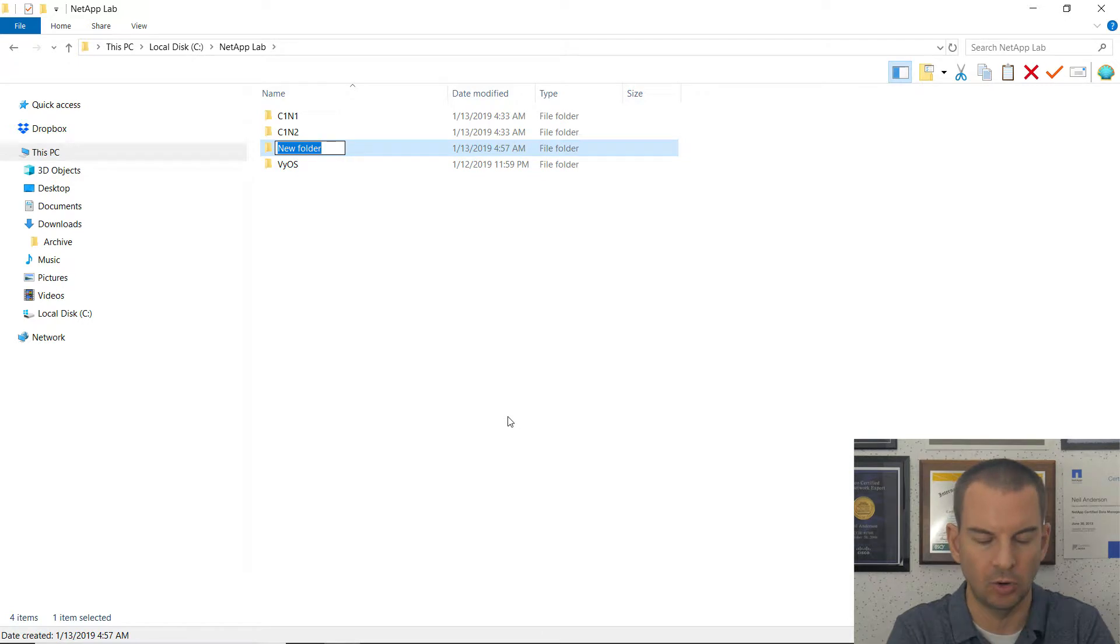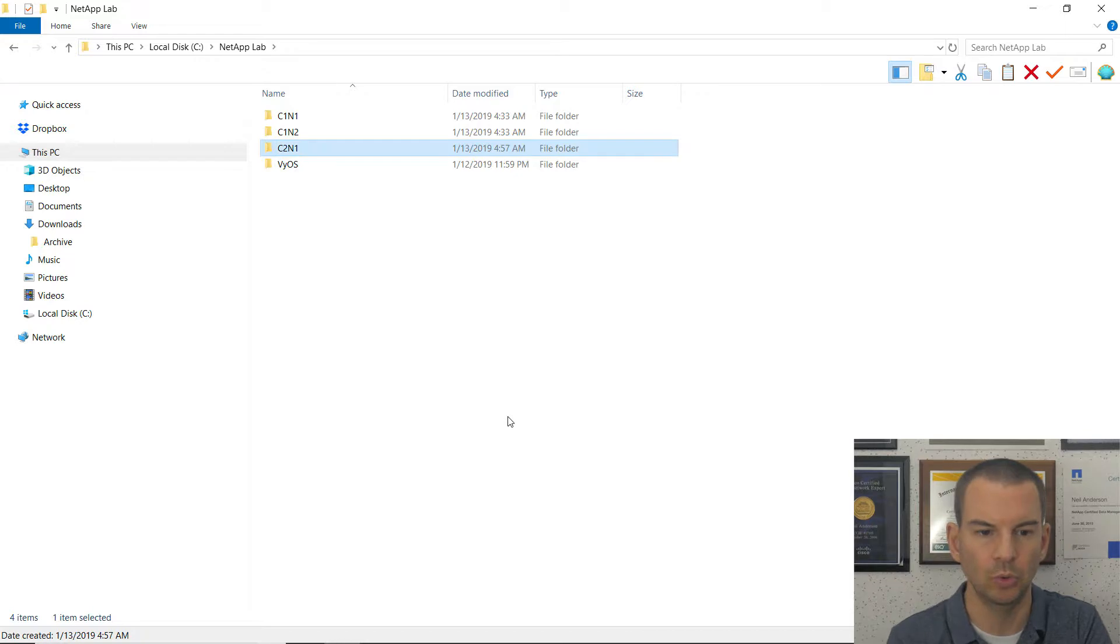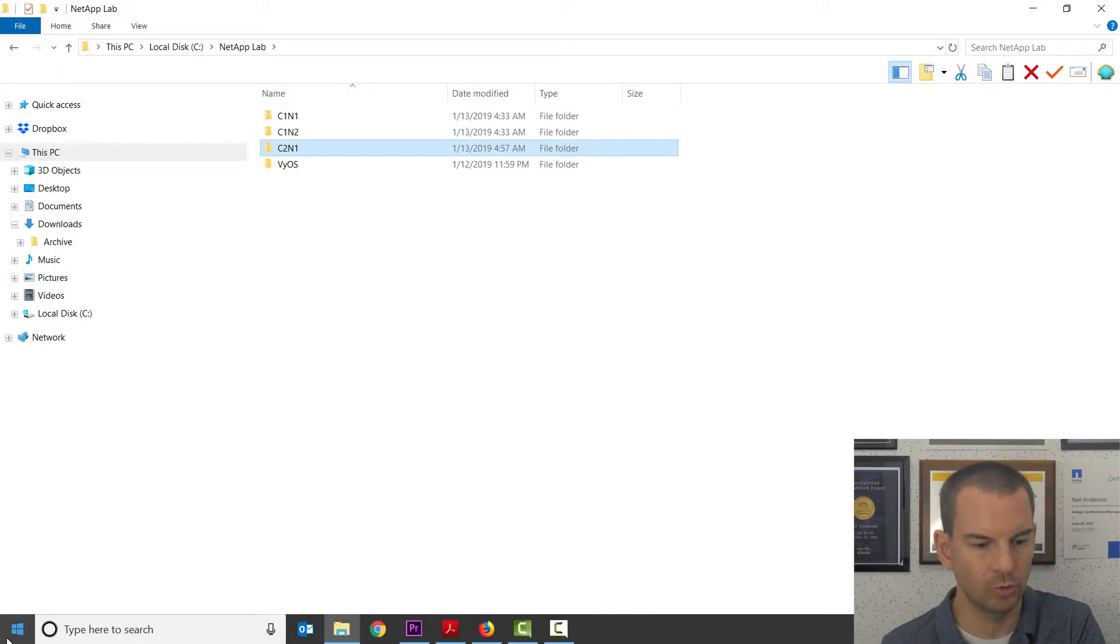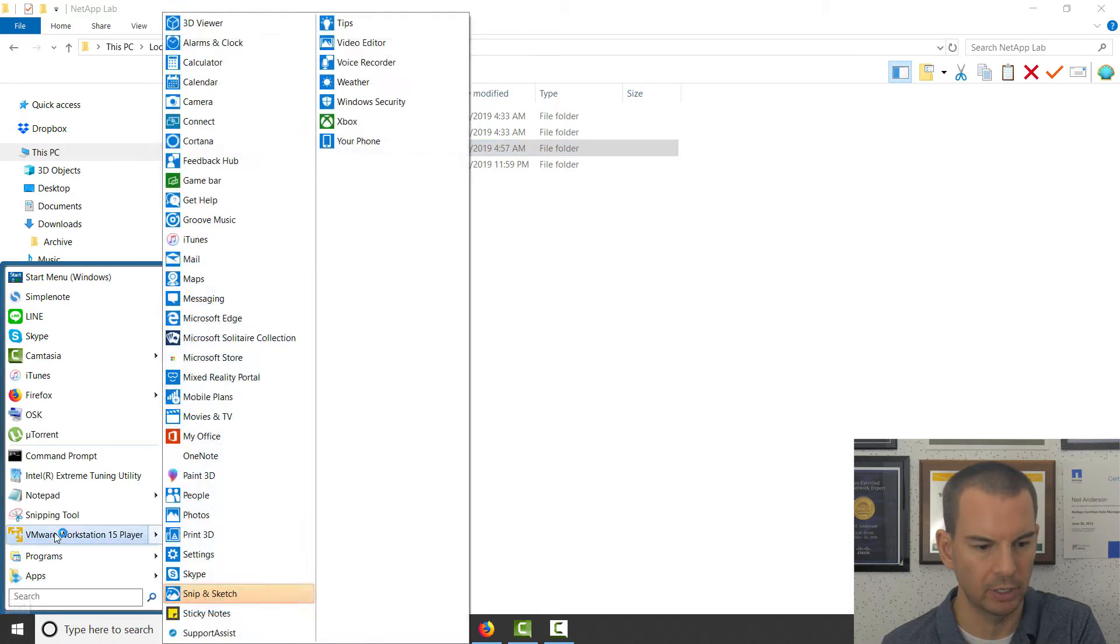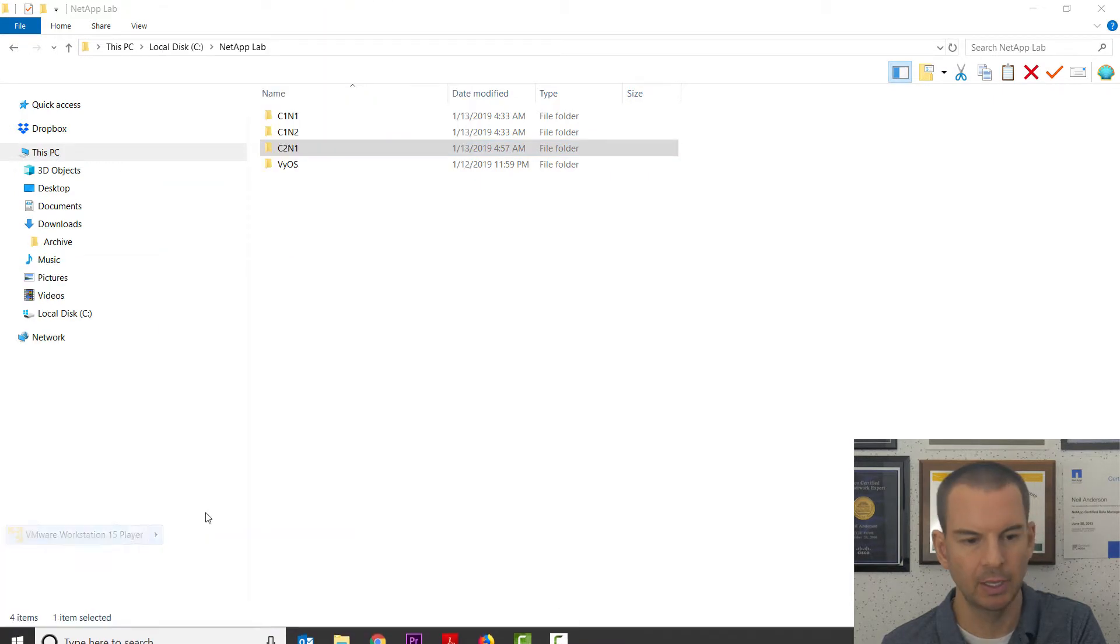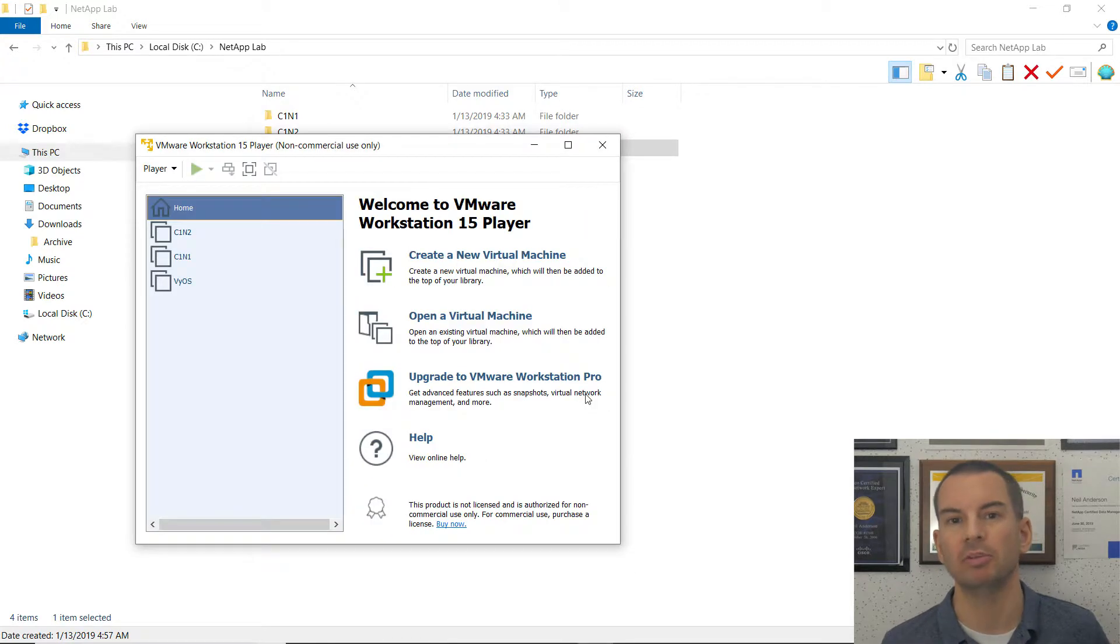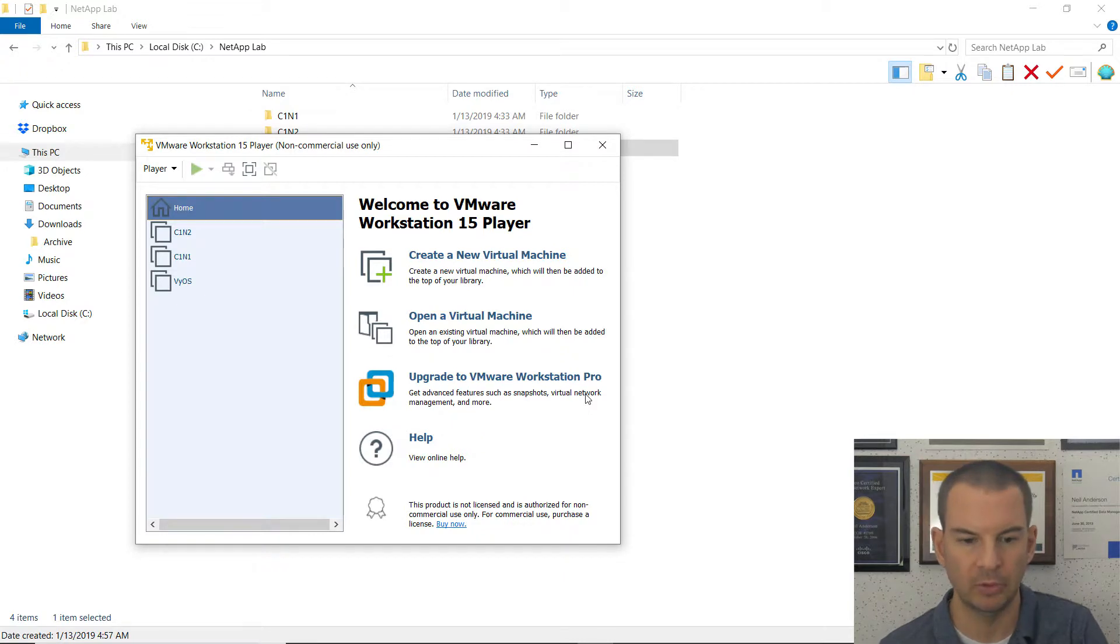Then I want to actually build a node. So let's open up VMware Workstation Player. And then when this opens, you're going to see the build is going to be really similar to how it was for cluster 1 node 1.